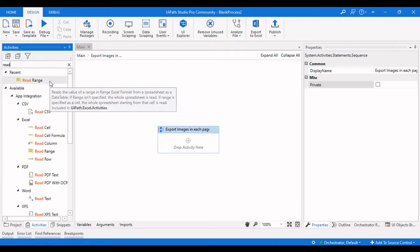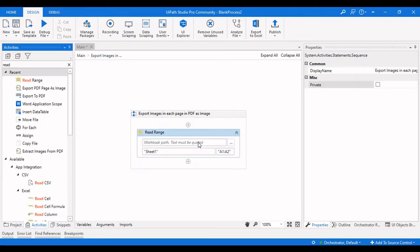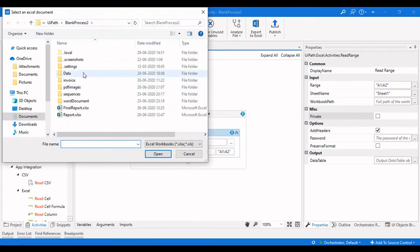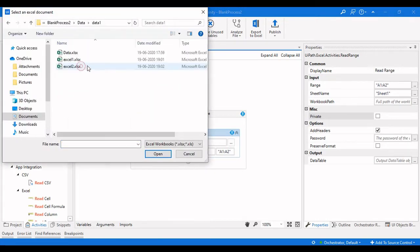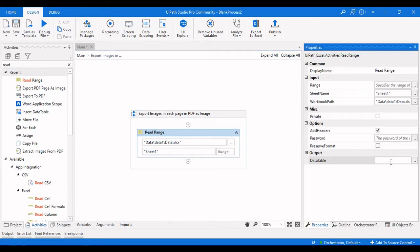Now the first thing we need to do is take a Read Range activity, where we will read the whole data present in that particular sheet. We need to read the whole range with headers, and the output will be stored in a data table variable.